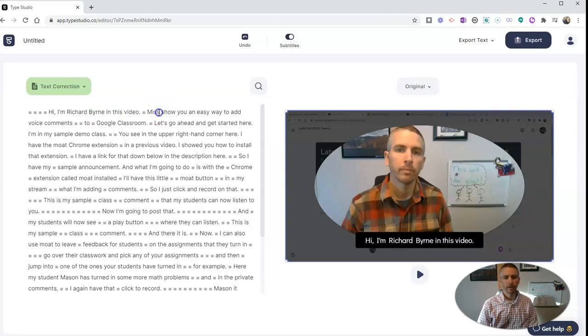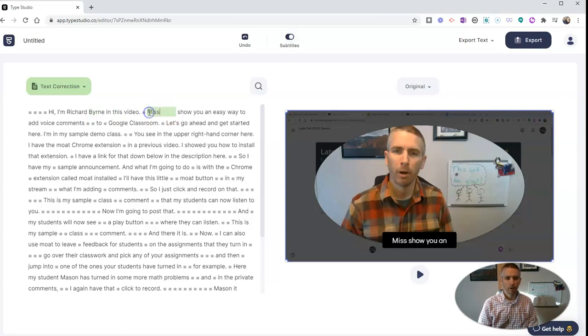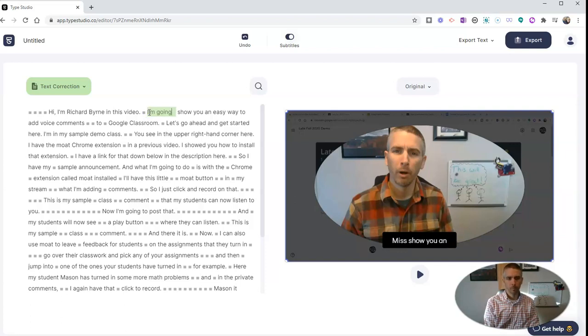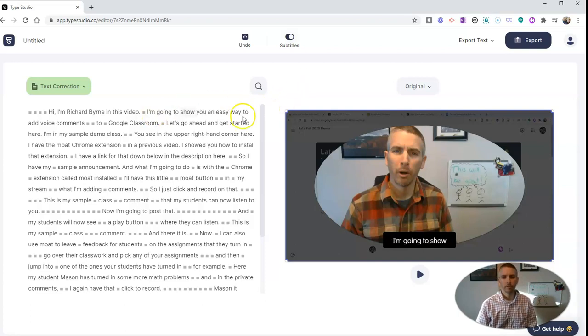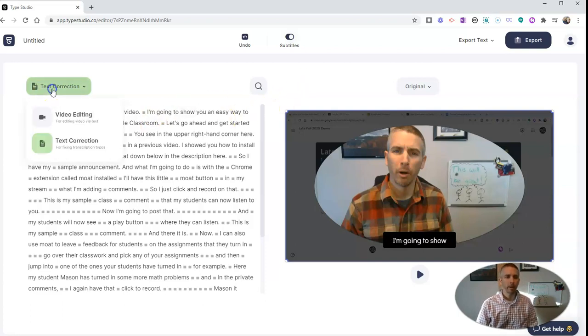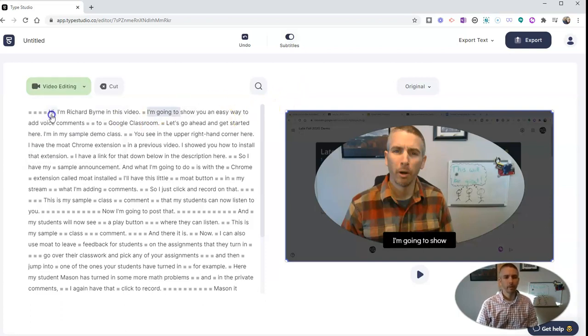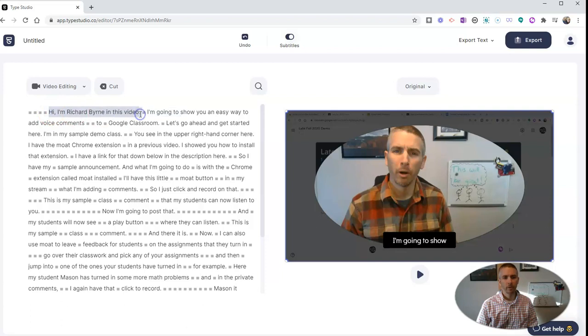And here I clearly misspoke, so I'm going to change this and say, and we'll fix that. Now we'll go back in to the video editing, and now I can go in and take this out if I want to.